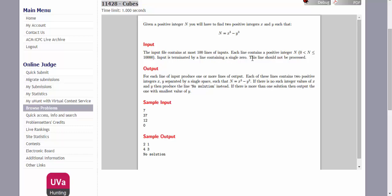The input is terminated by a line containing a single 0. For each line of input, we have to output either x and y if there is a pair of x and y such that x cube minus y cube is equal to n, or we have to print no solution. So when we look at it first, we must be feeling like how on earth can we find such two numbers?